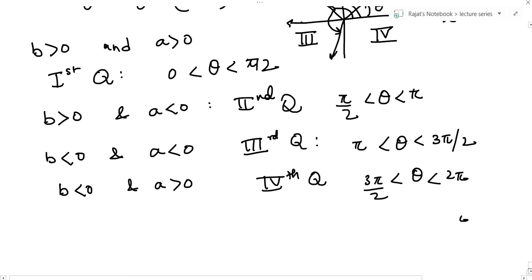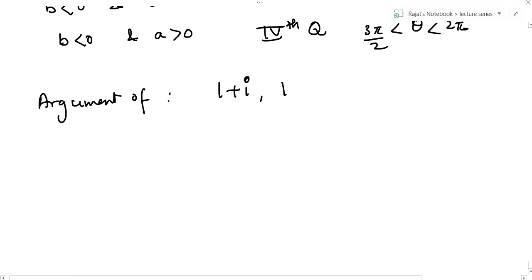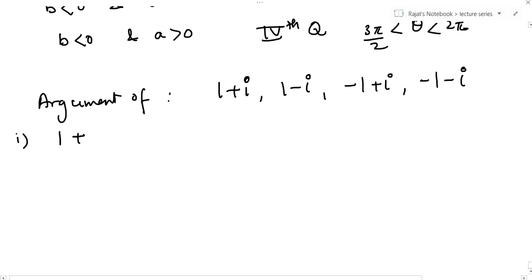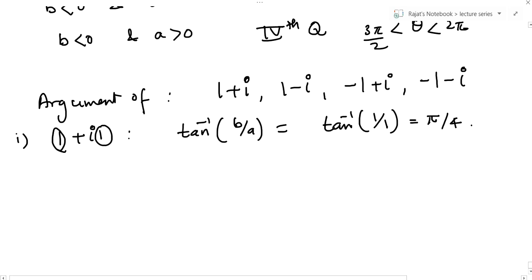This is a very important concept. Suppose I ask you to find the argument of 1+i, 1-i, -1+i, and -1-i — these are four complex numbers. For 1+i: tan inverse(b/a) = tan inverse(1/1) = pi/4. Since b is positive and a is positive, it lies in the first quadrant, and we get pi/4. So the answer is correct.